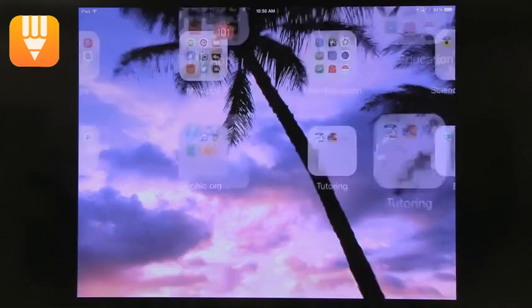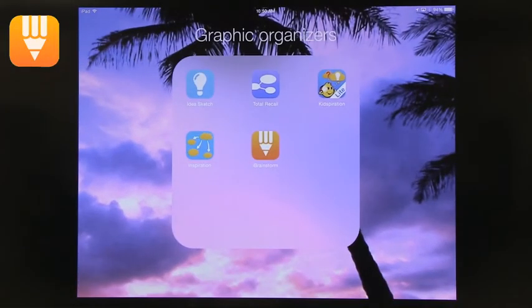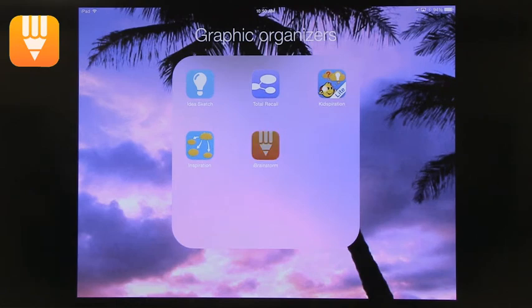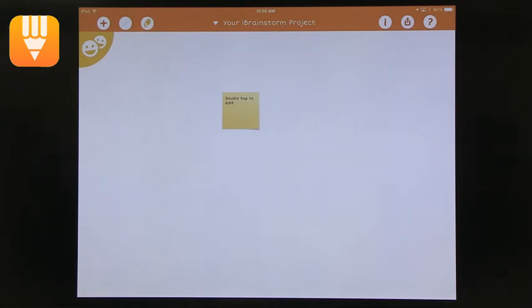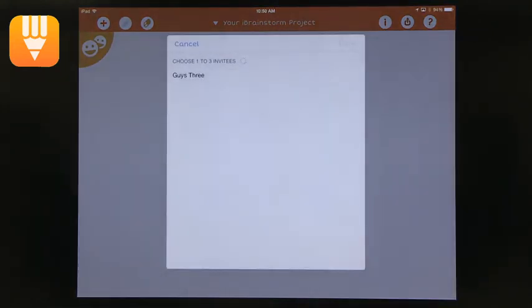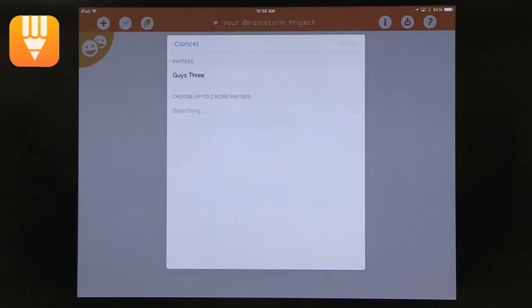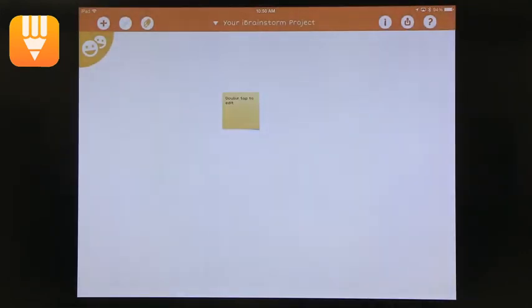Okay. Our last app that we have for graphic organizing is iBrainstorm. And this app is pretty awesome because you can collaborate. All right. So to add. So each device identifies devices around it that are on Bluetooth and then makes them show up.